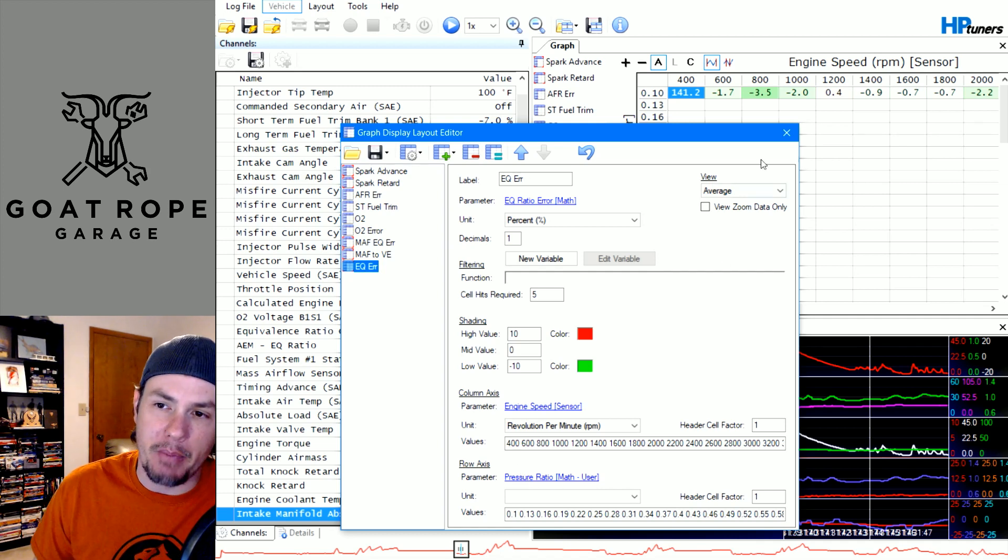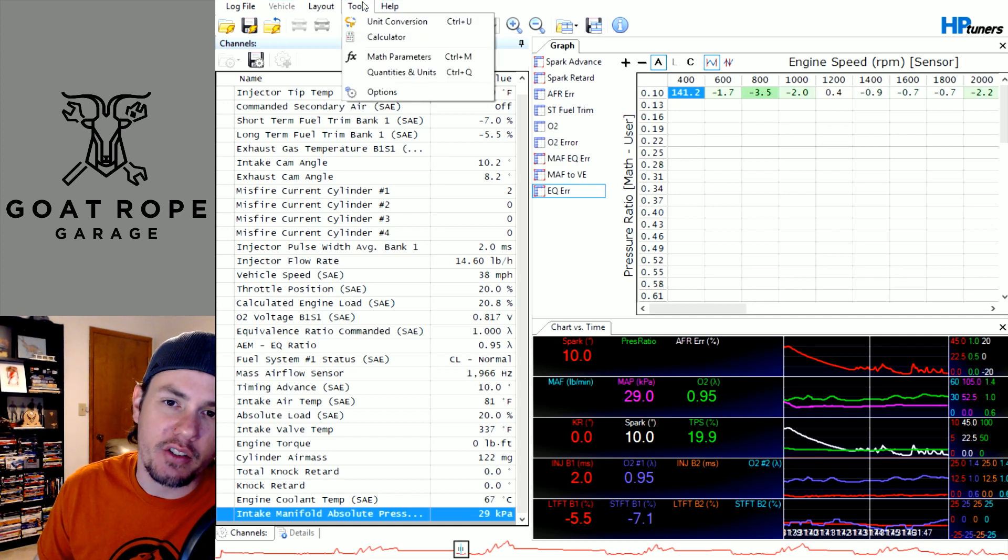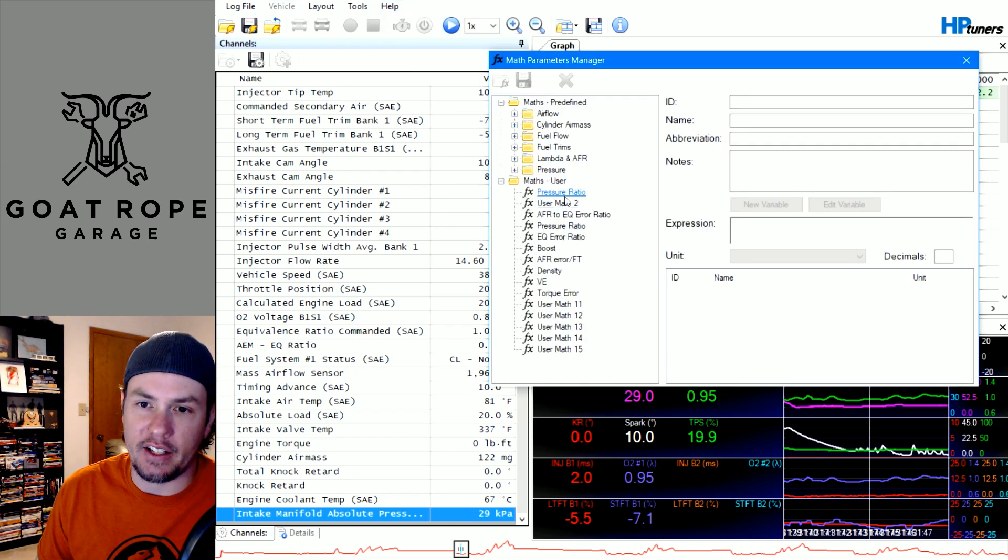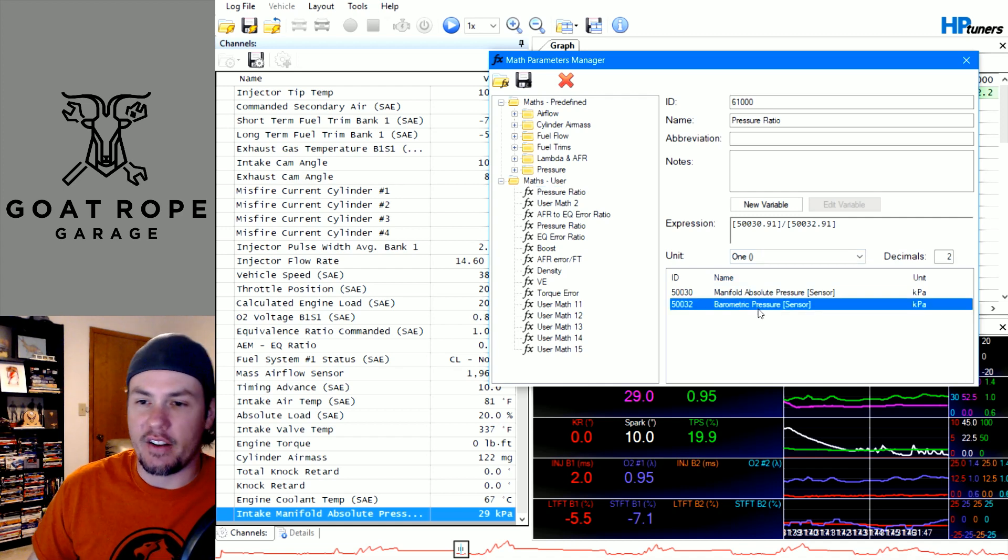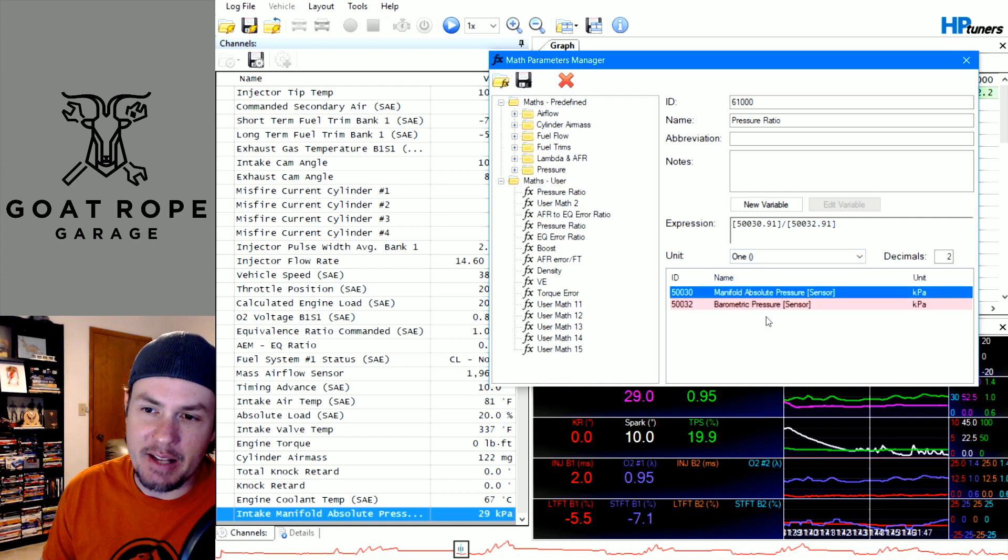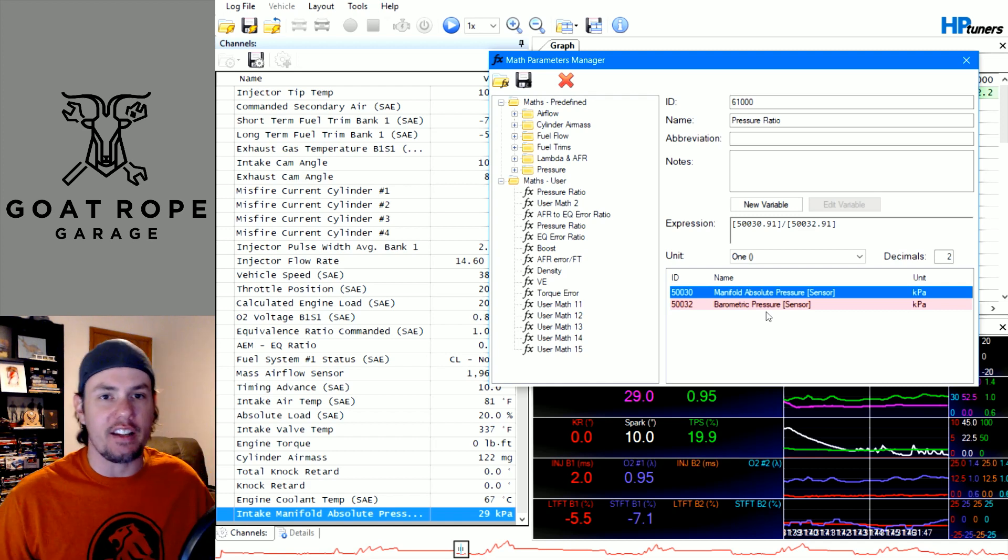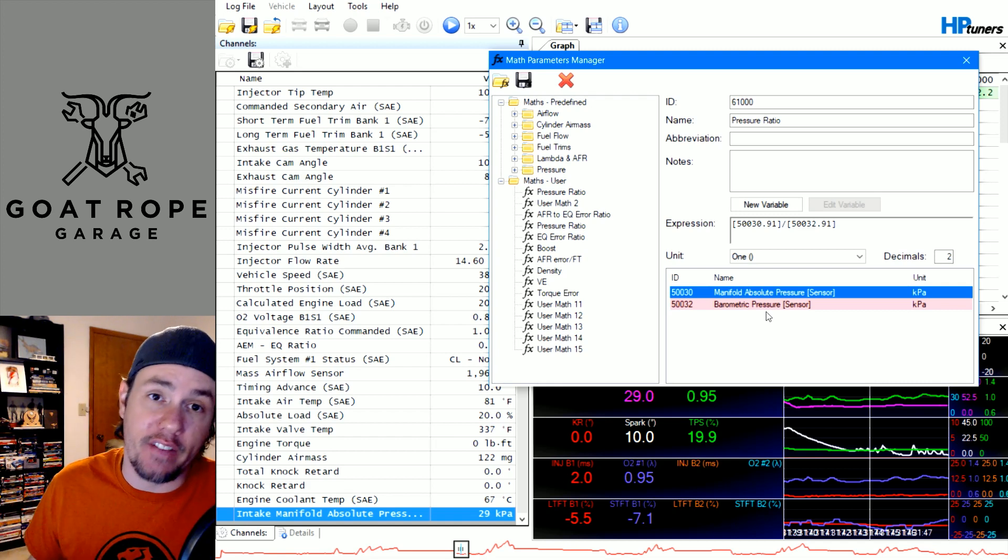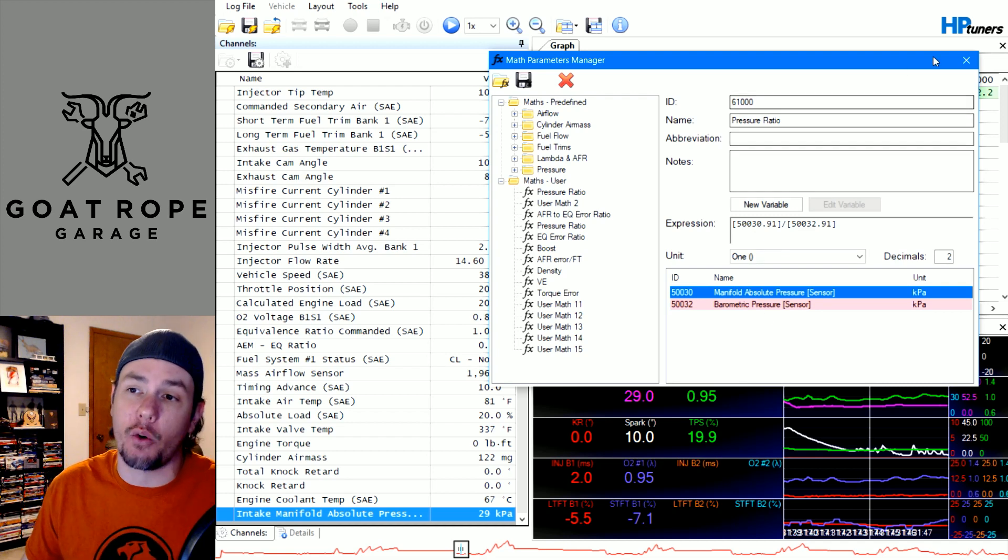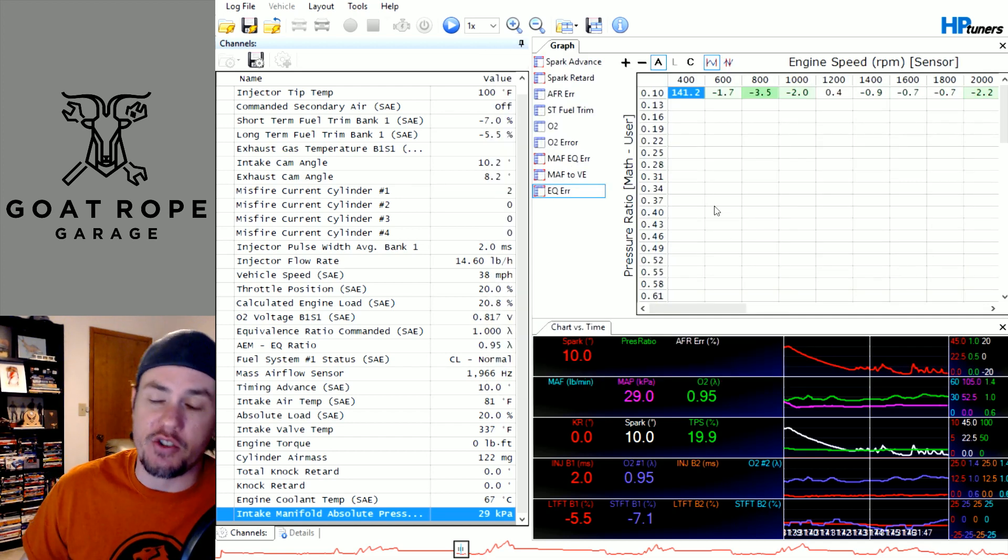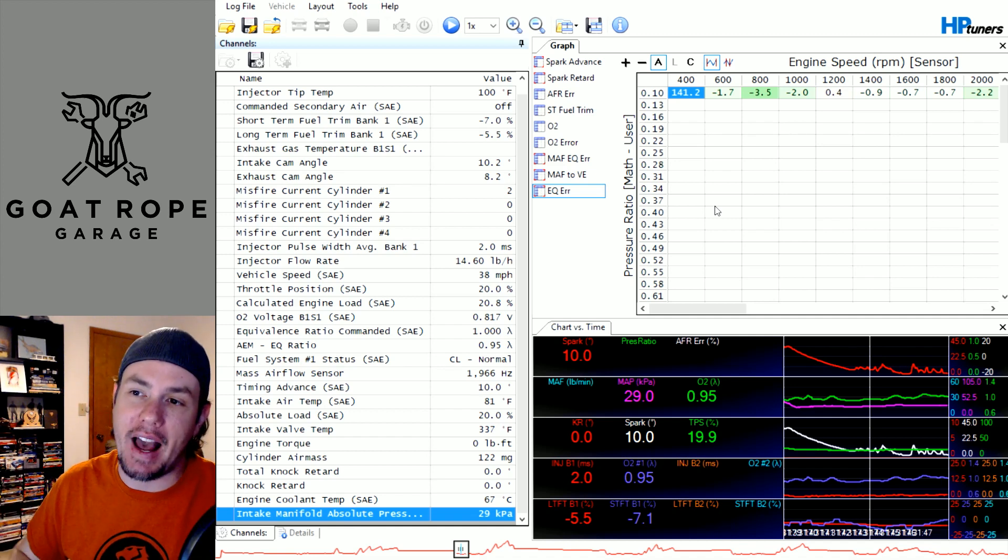If we come into our graphs layout, go down to our EQ error, we are using pressure ratio, which is a user math. We then can come into our tools, go into our math parameters and look at it. Boom, there it is. You notice how it is highlighted pink. It's red. That means that we are not logging that parameter, so our math is ineffective. It's not working, so we cannot move down the rows.